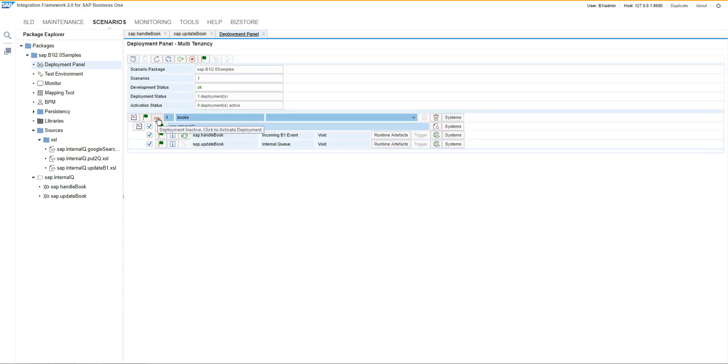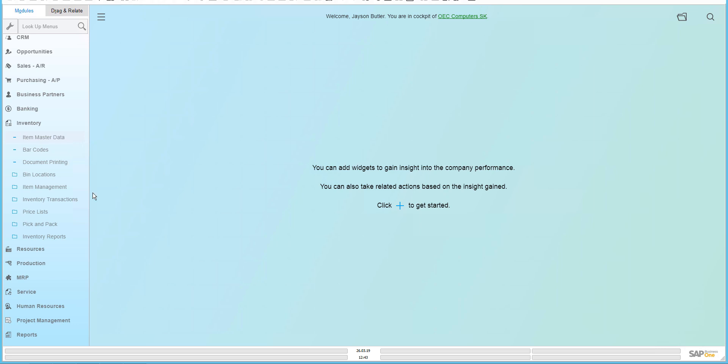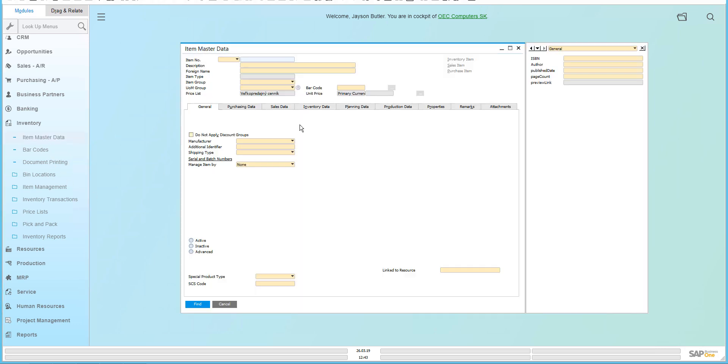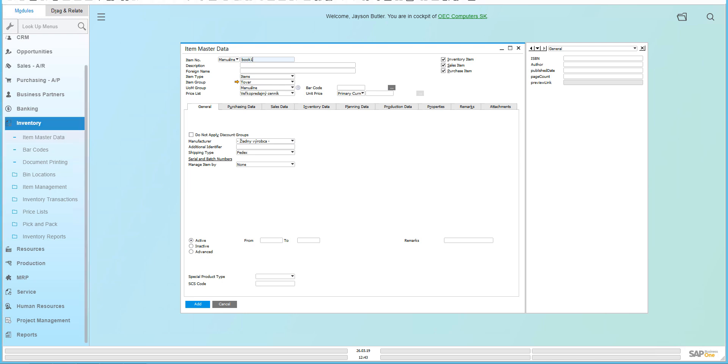As soon as it is done, we can activate the deployment and we can switch to business one. We can open the item master data and we can create an item master data record. The basic prerequisite is having an ISBN number here and this will be filled directly to the user defined field.